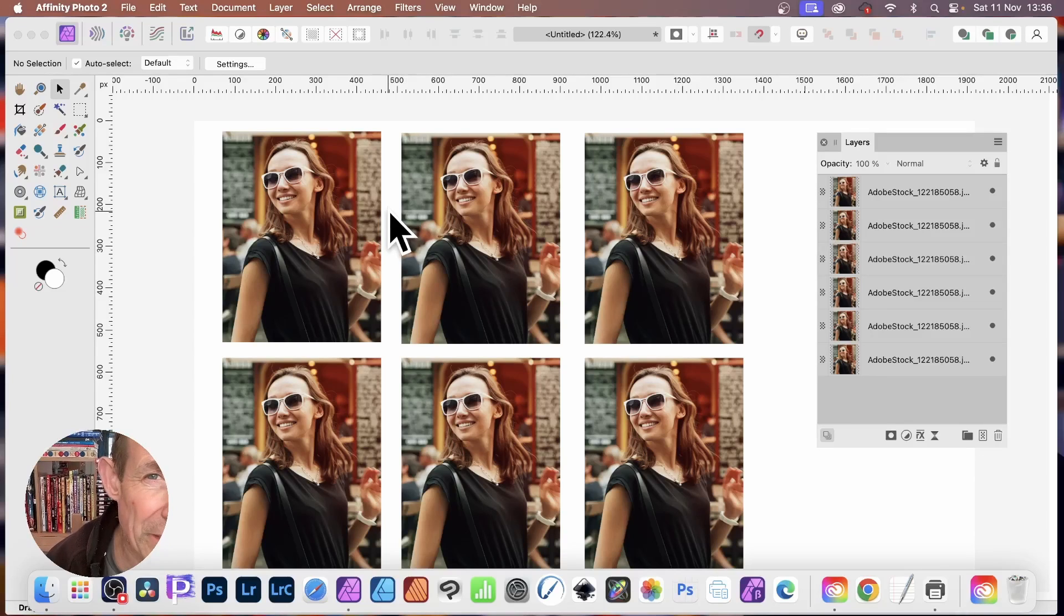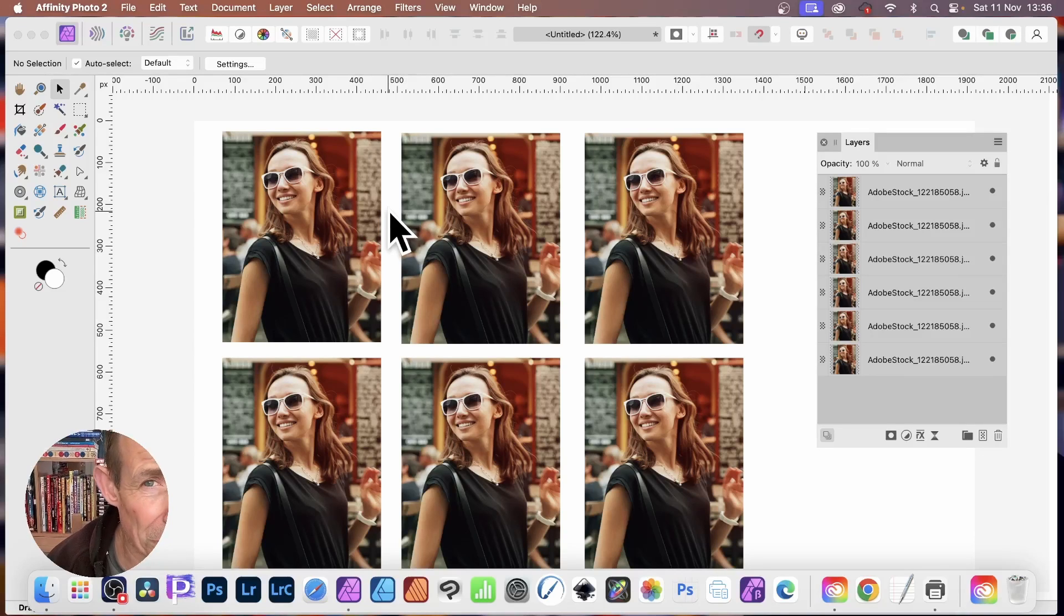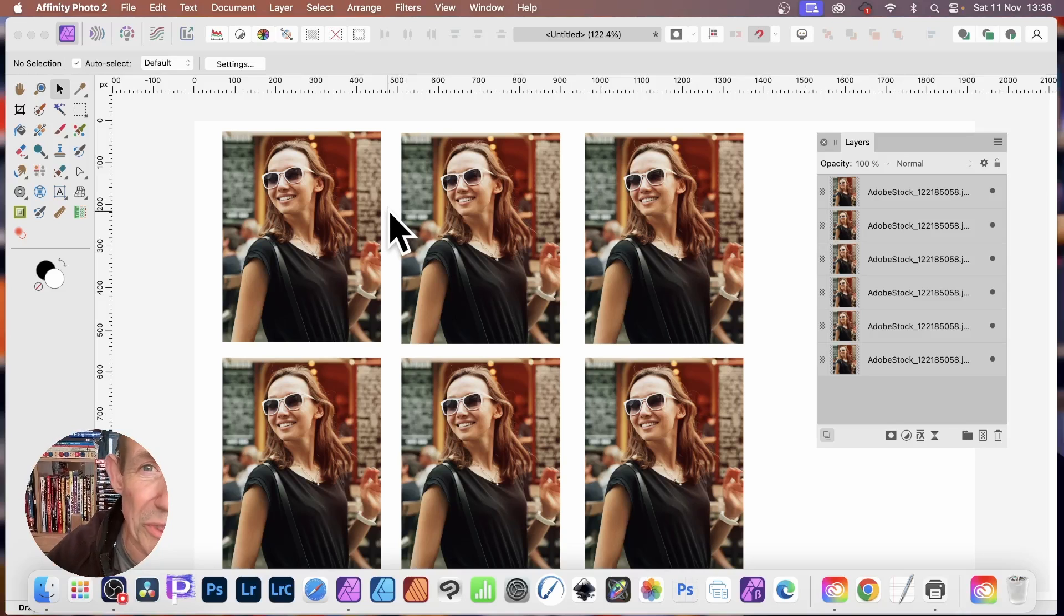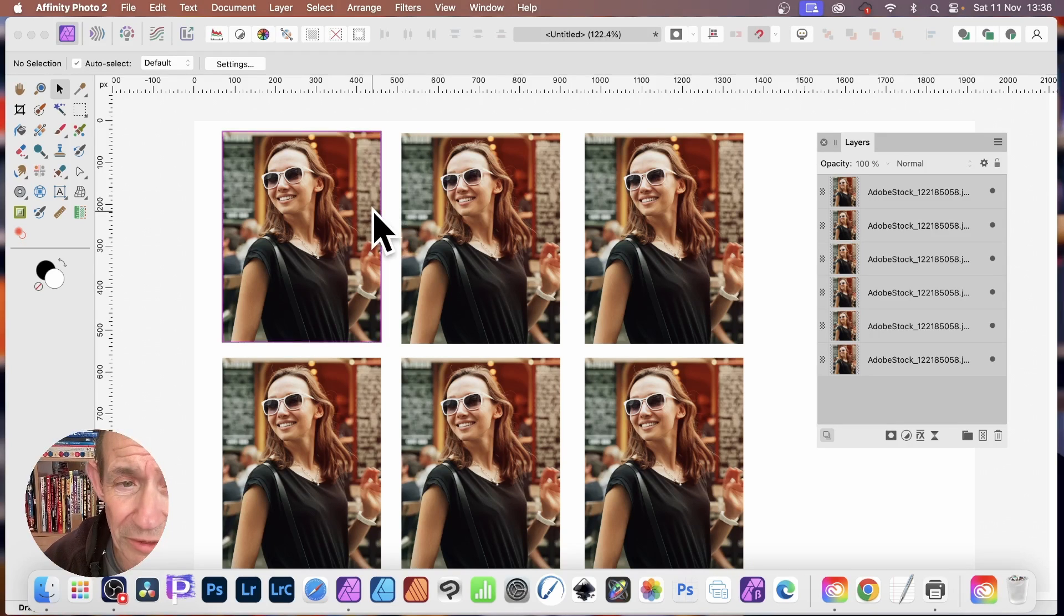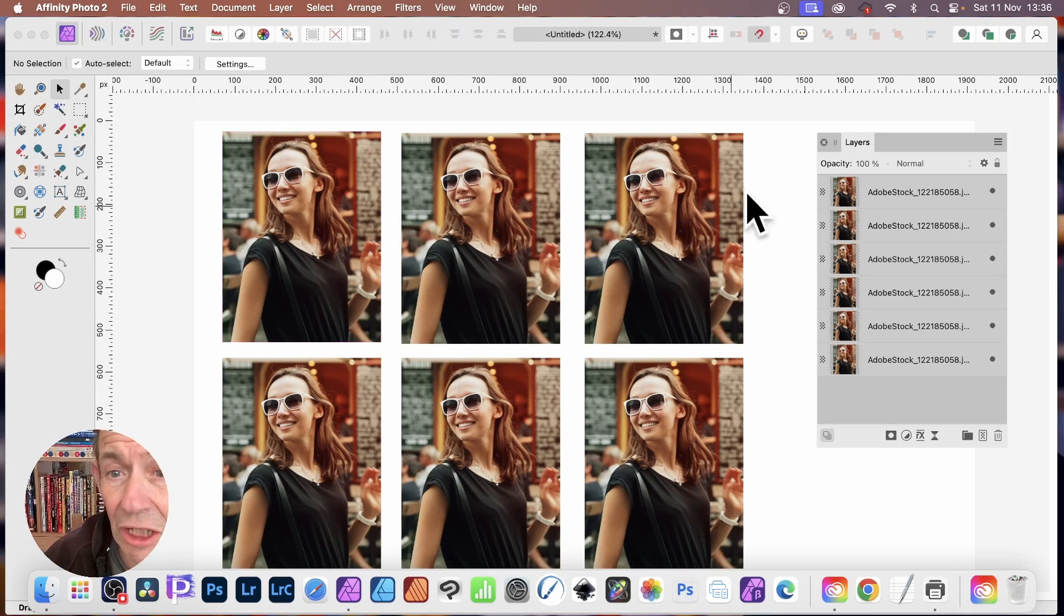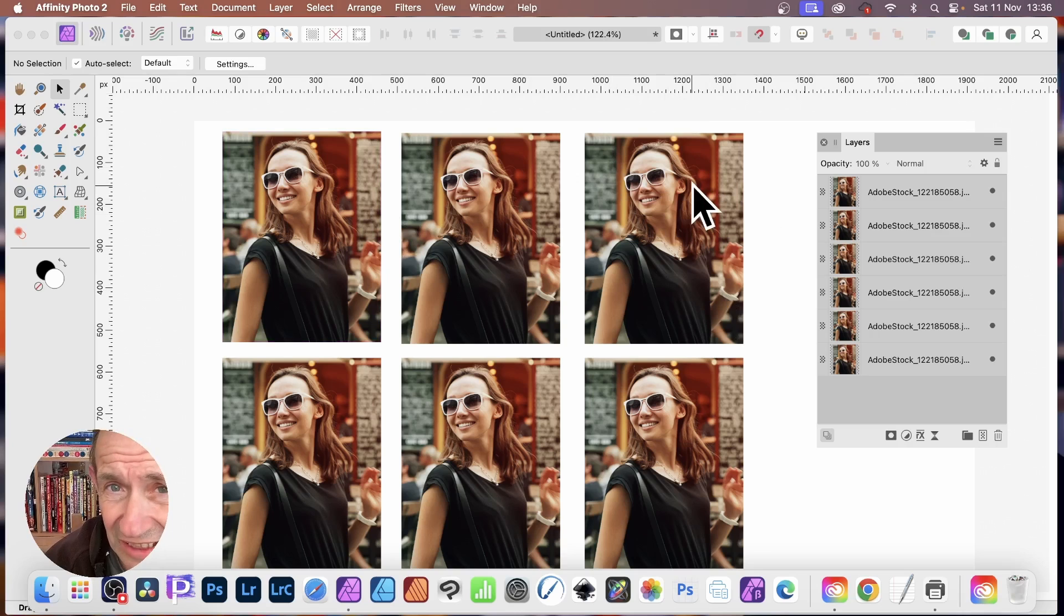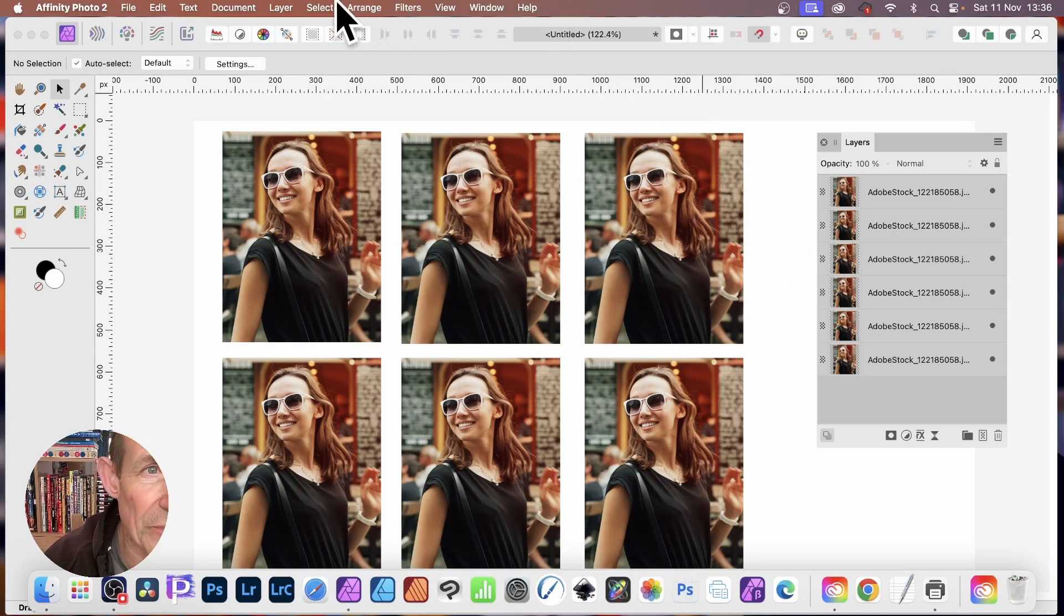One thing that's really weird with Affinity Photo, there's no image menu with adjustments, general adjustments for changing color. Now you can use a persona, but say you want to change the color of one particular layer. Well, how do you change it?